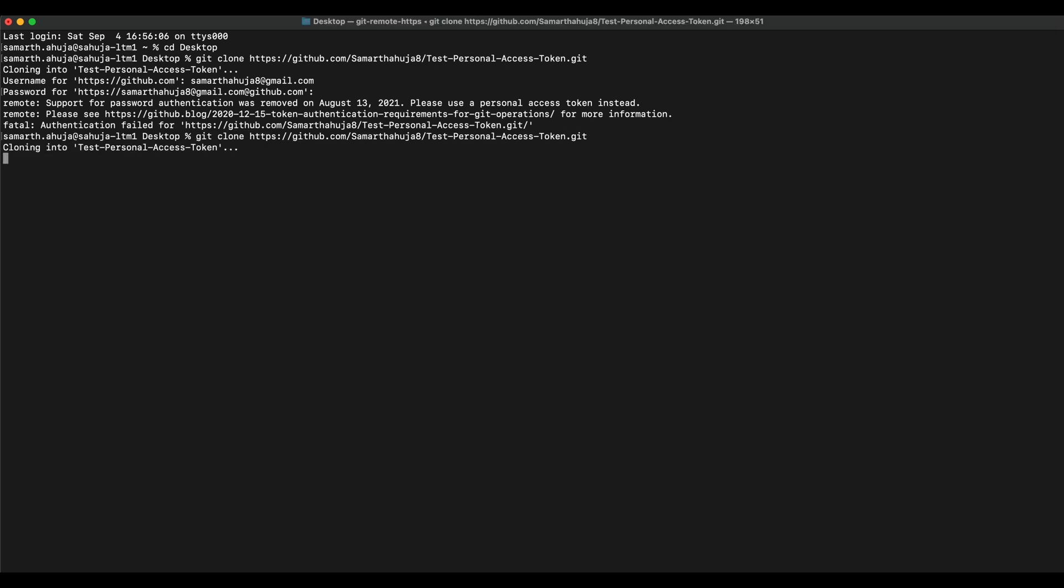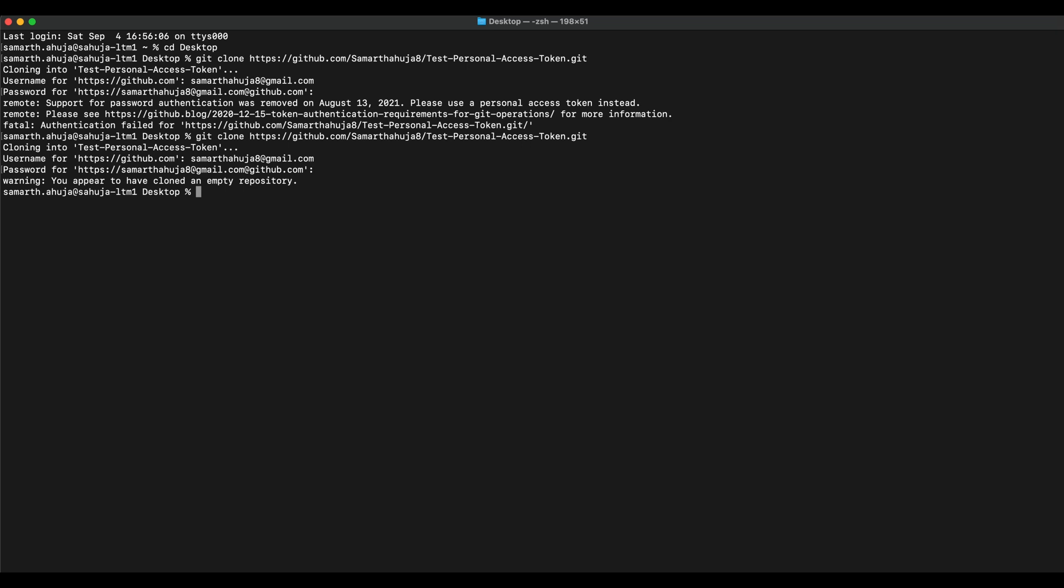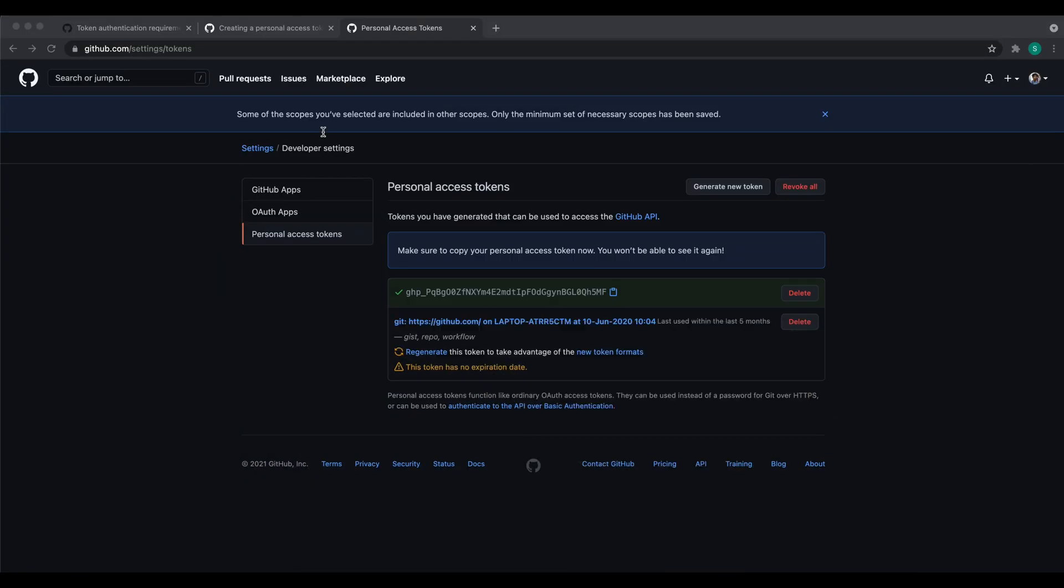You can just use the git clone command. In the username, type your username. And now in the password, use the personal access token which you just copied. So you won't see anything as the password and the access token is displayed. Click on enter and now you can see the clone has been done and it's giving us a warning that you have cloned an empty repository.